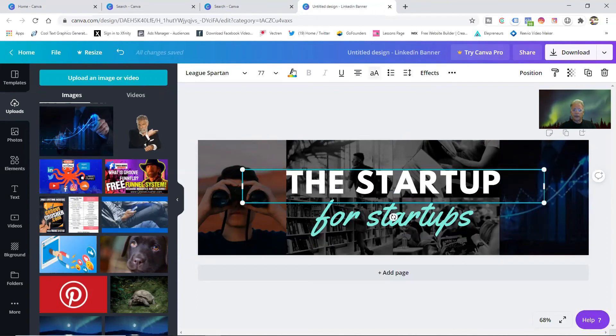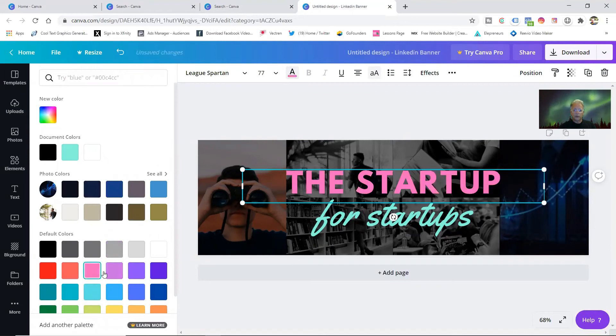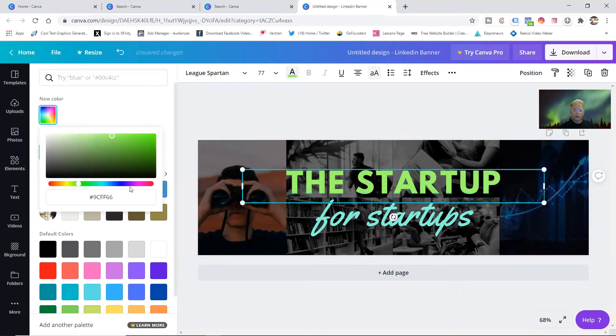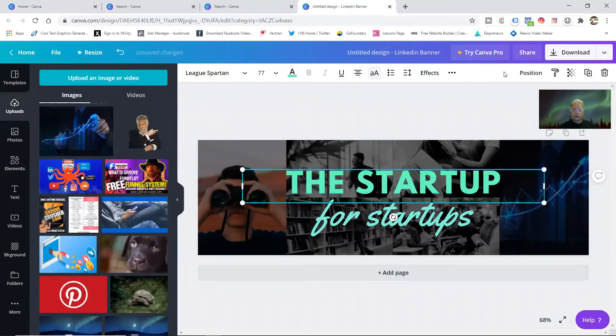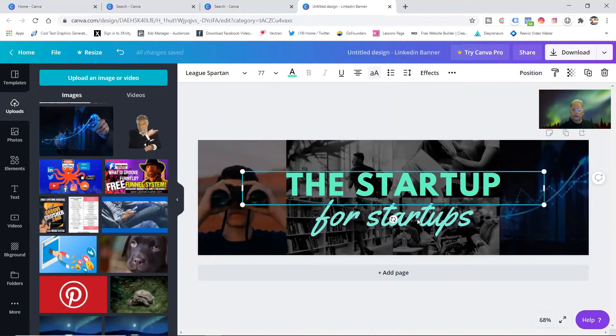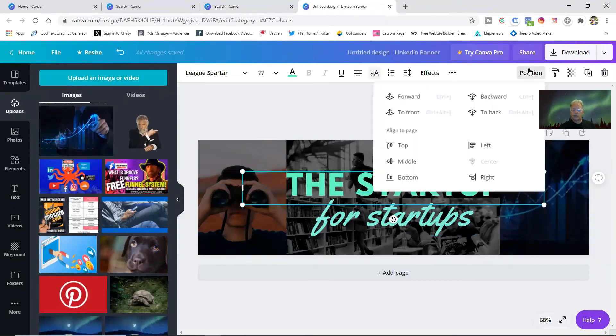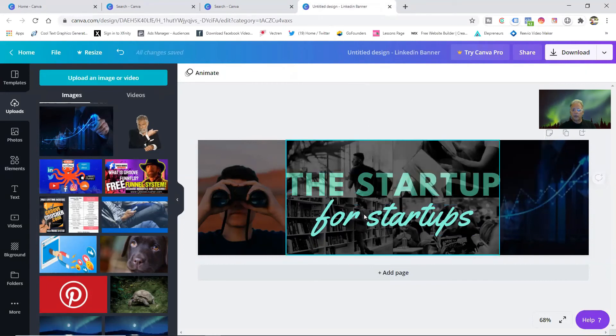You can change the text, change the fonts, change the colors. I can show you that there. Highlight that, go up to your color. They've got pre-made colors, just click on one, it changes the text. Or you come up here and make your own color.